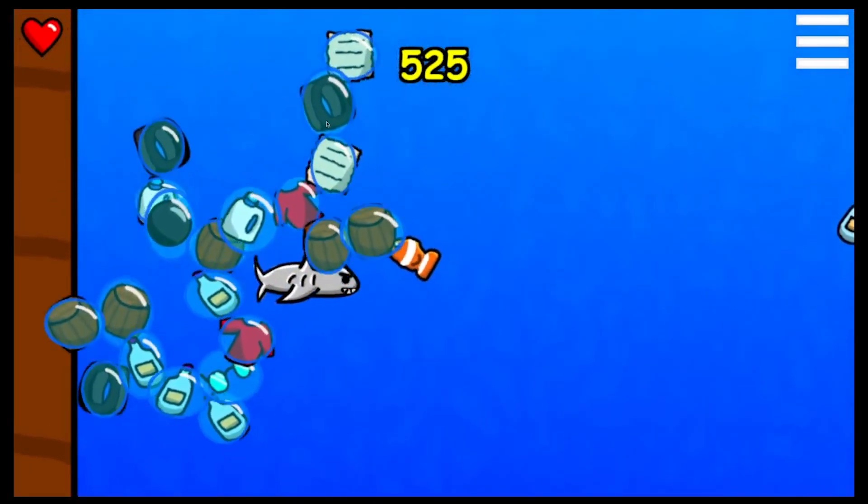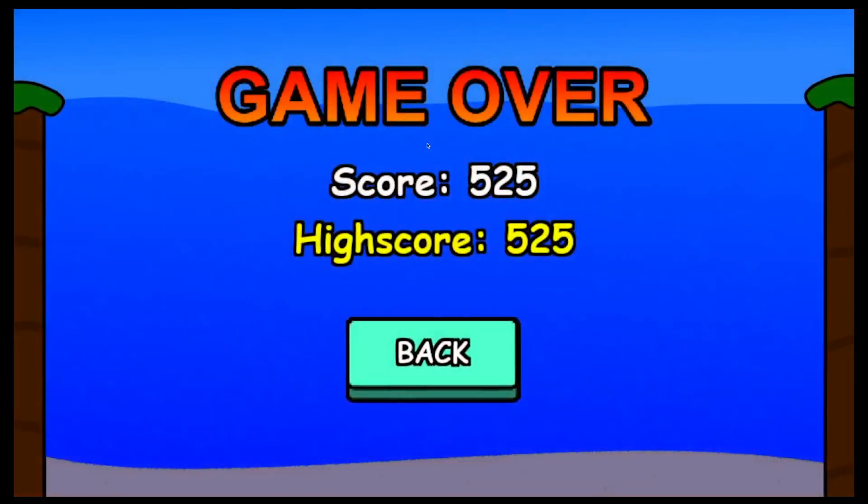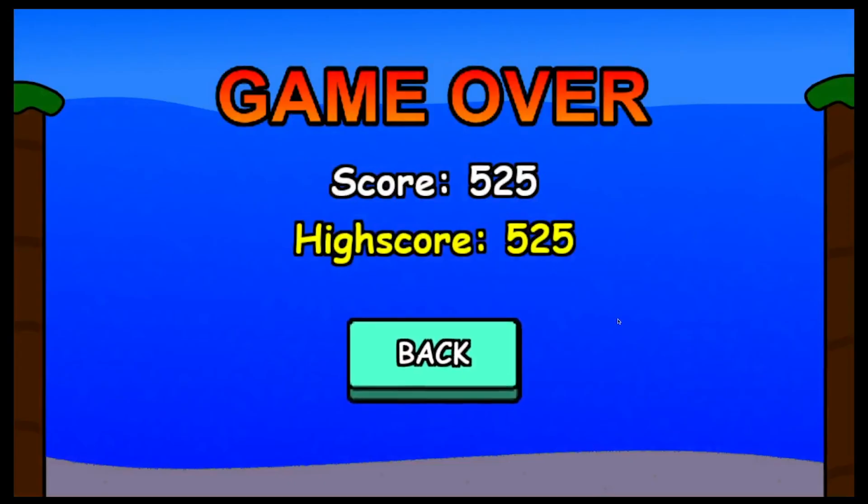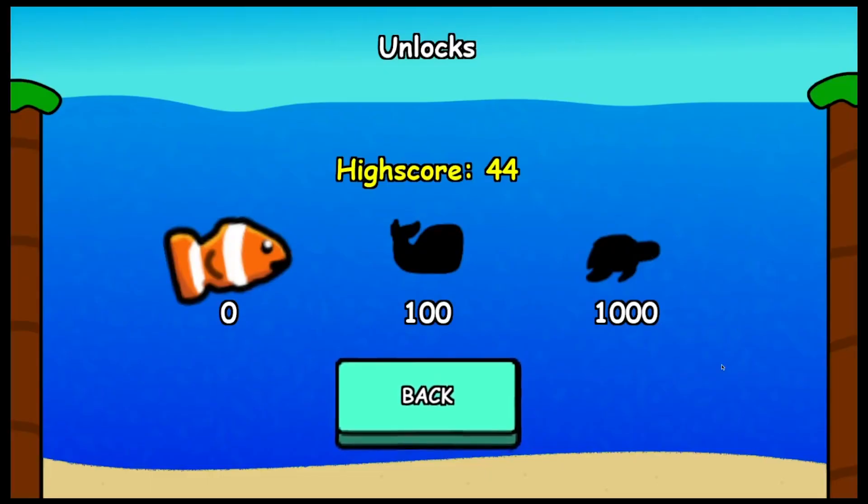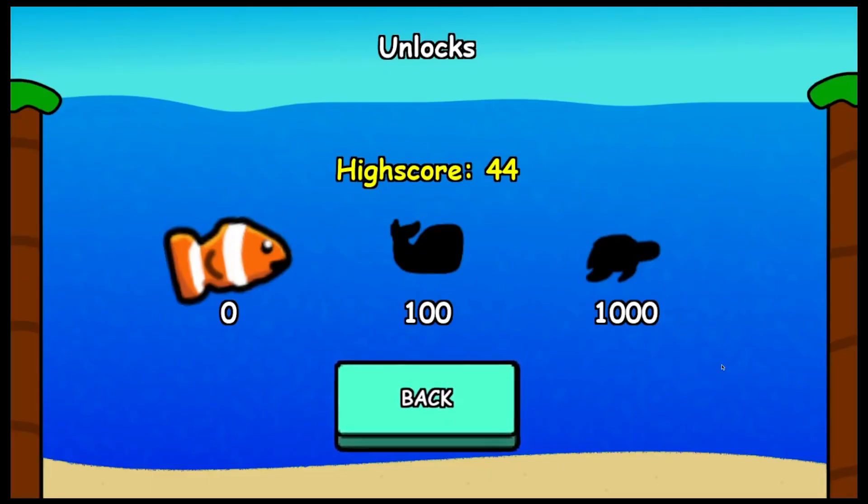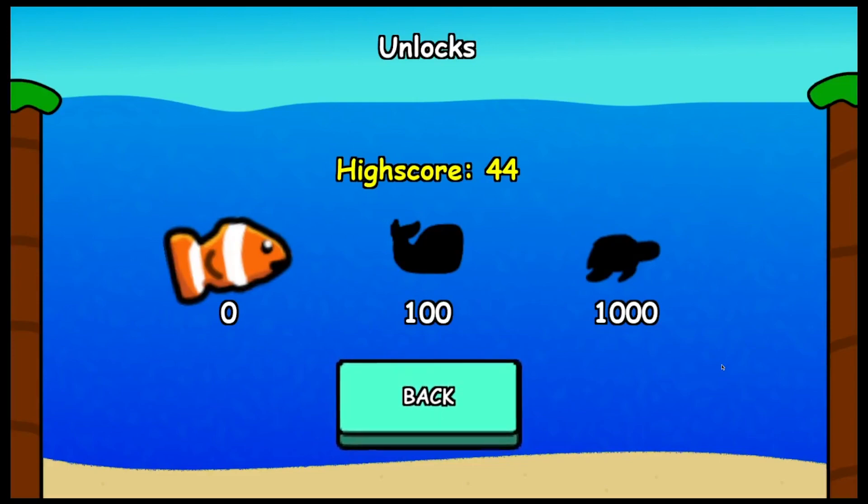If you take too much damage, you lose. That was probably obvious. Get a high enough score, and you can unlock the two other characters. So yeah, that's pretty cool.